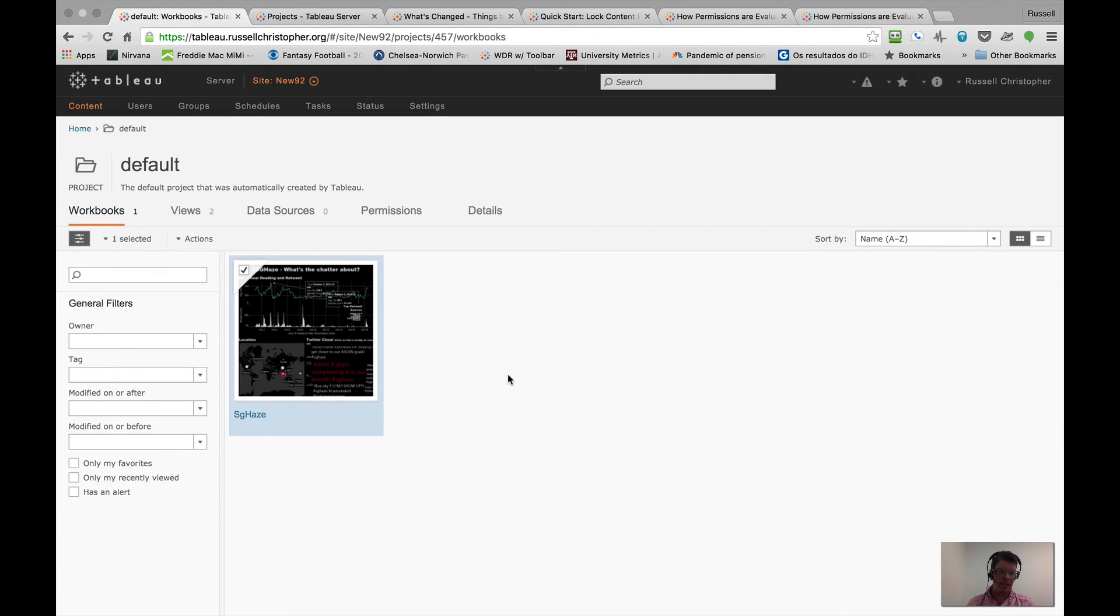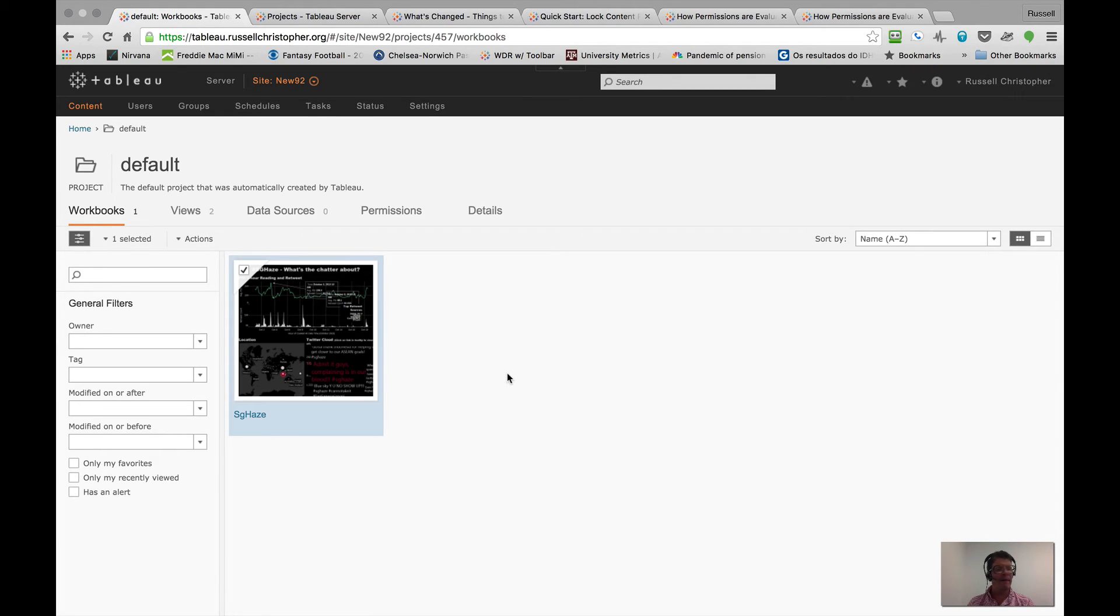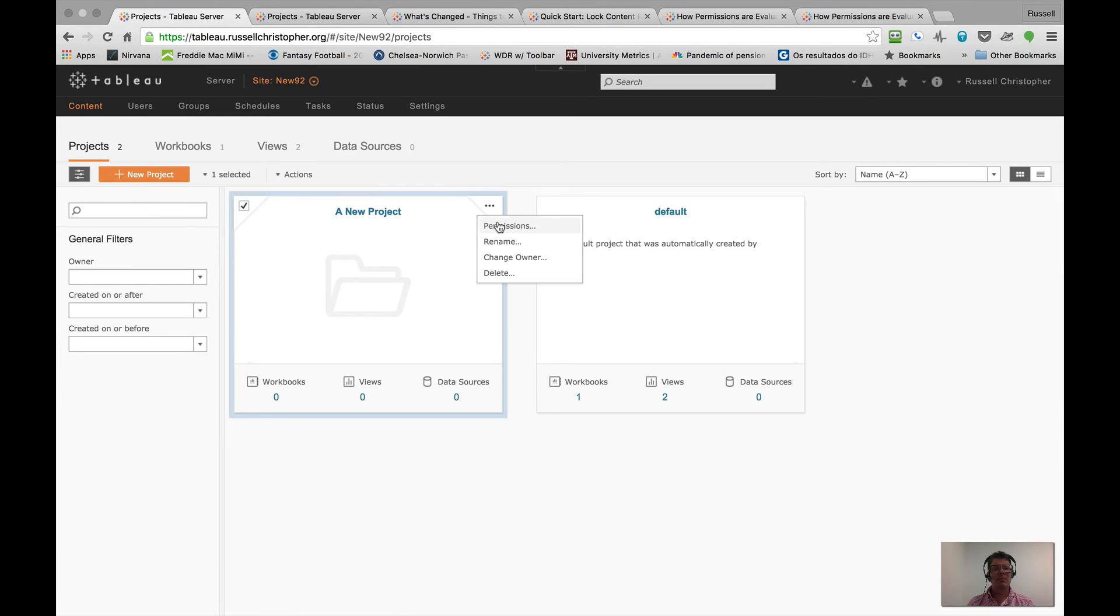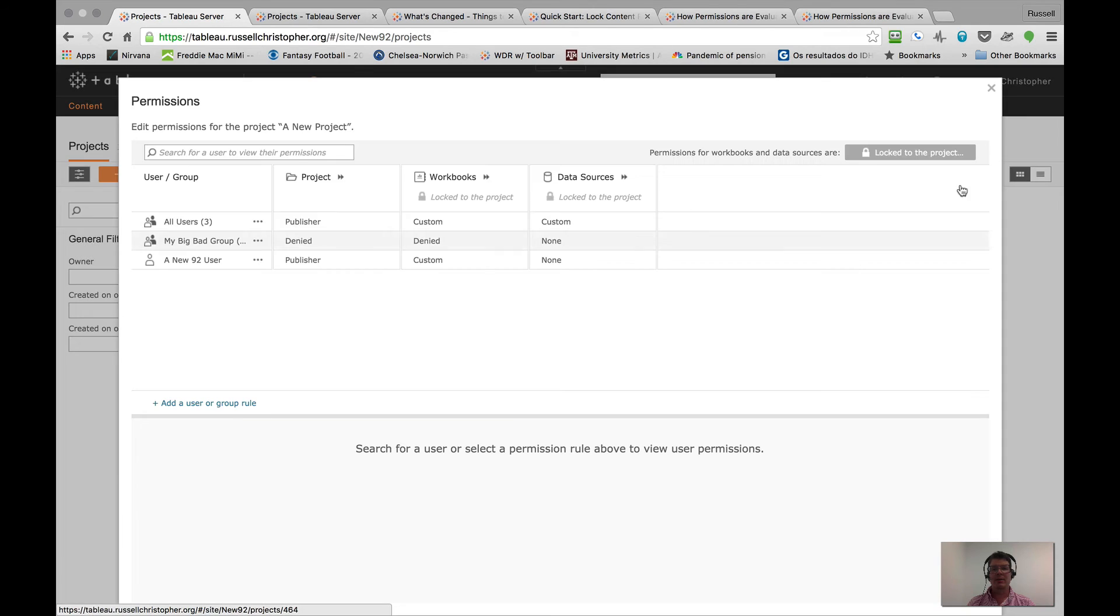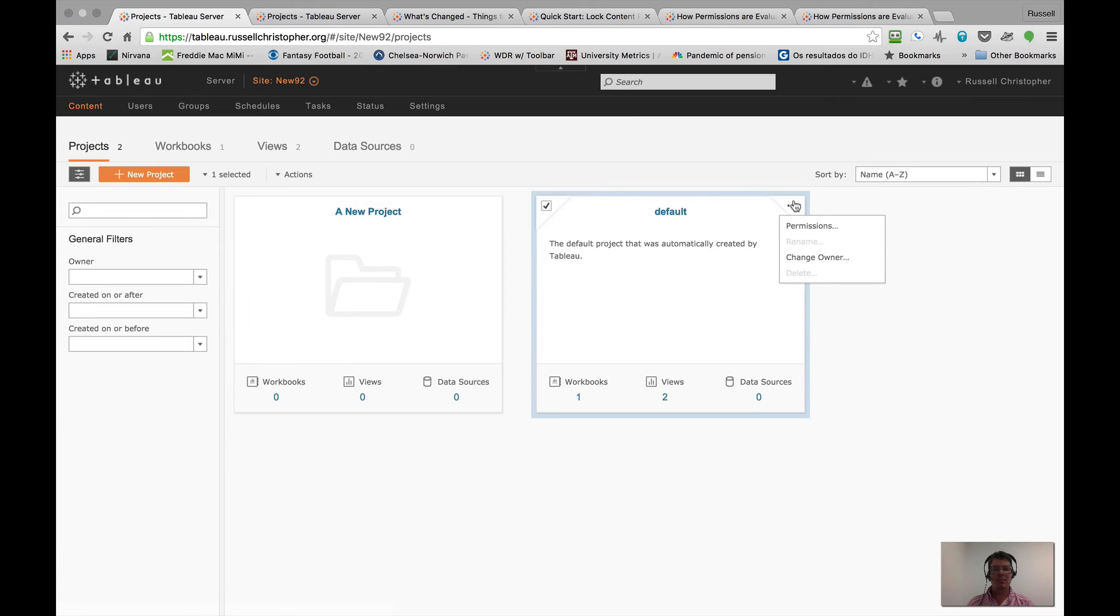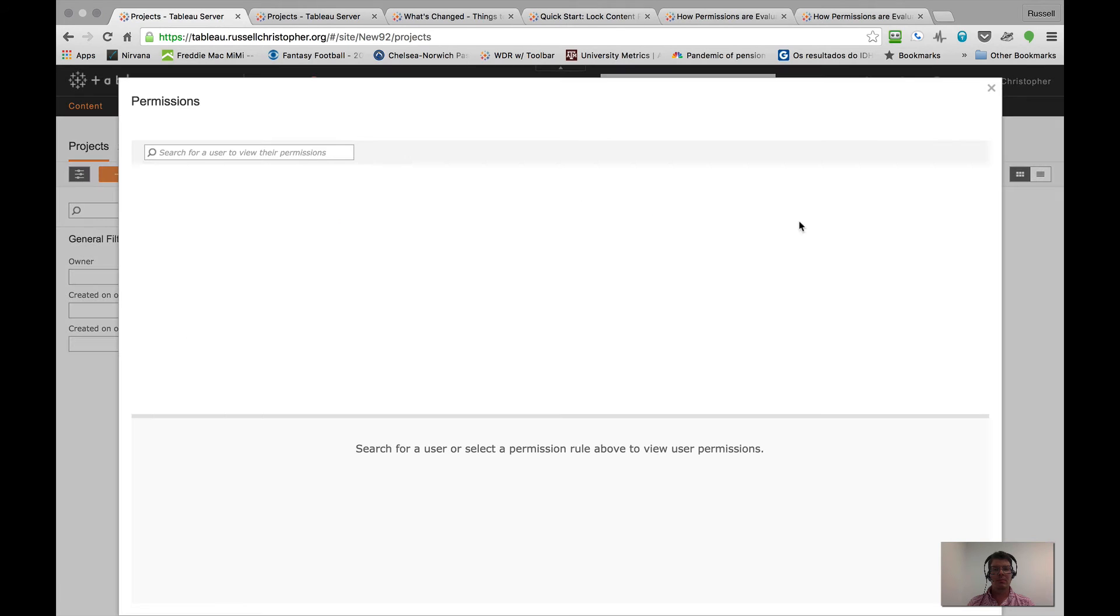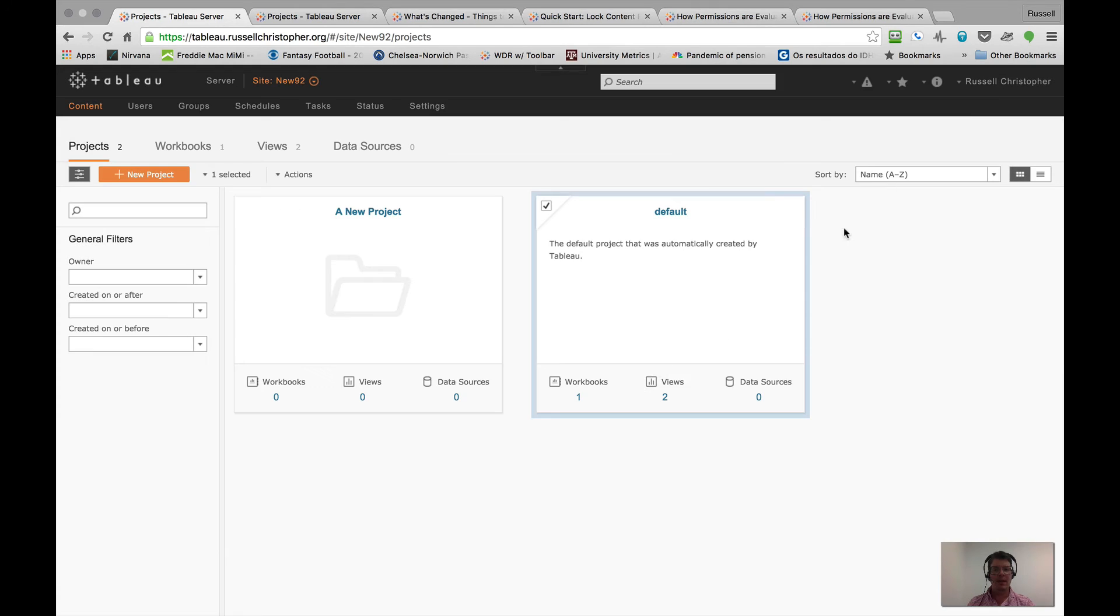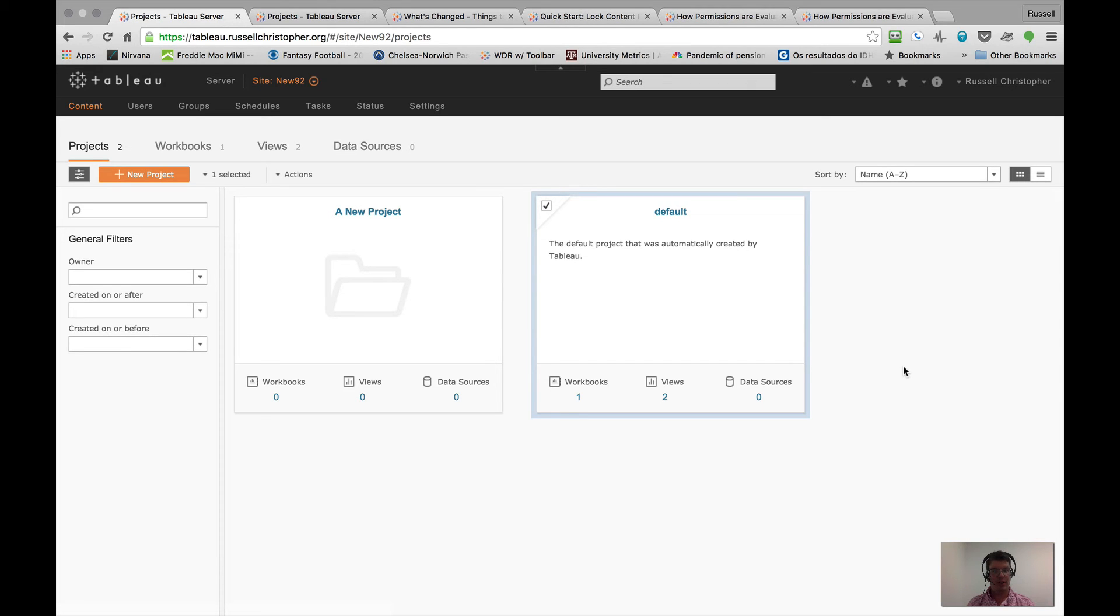I can't assign that one change that I made to all of the workbooks unless I lock down the permissions again. So that's a little bit of a loss there in my opinion, but I think it's a pretty good trade off. Okay, so I have at this point two projects. One has locked on the project for permissions. The other one allows the owner of objects to manage permissions. Let's go ahead and play with Tableau desktop now and get a feel for the publishing behavior.